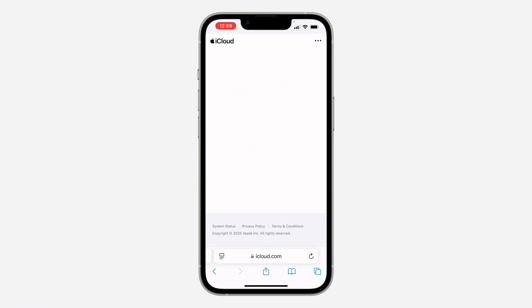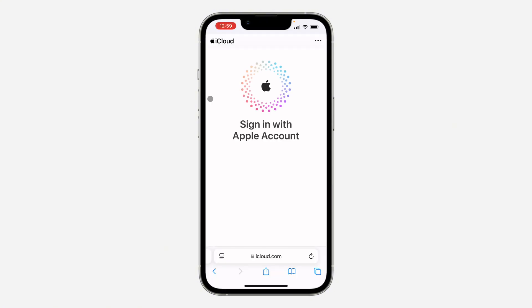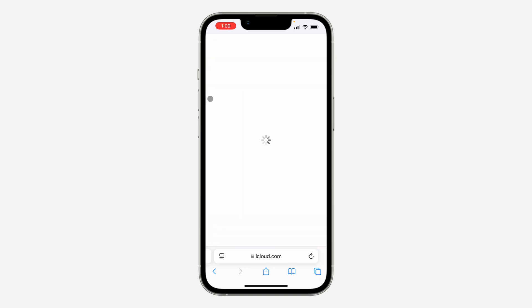Once you click on Sign In, wait a few seconds and you're going to see something like this. Click on 'Use a Different Apple Account' at the bottom. Once you click on that, wait for it to load and you're going to see 'Create Apple Account'.